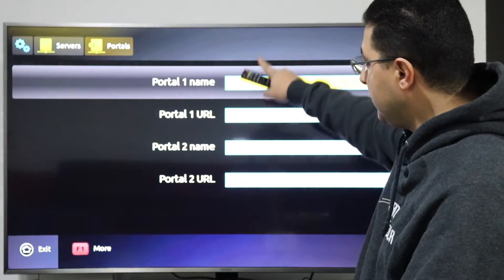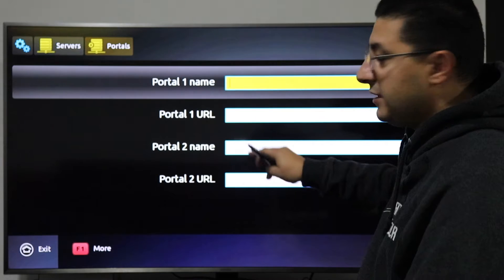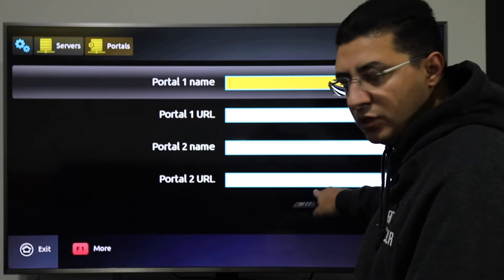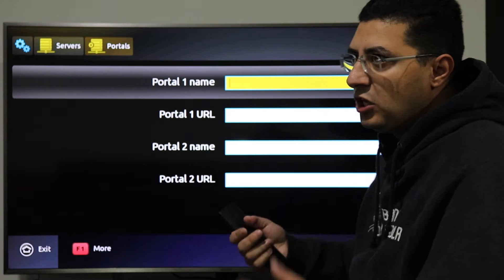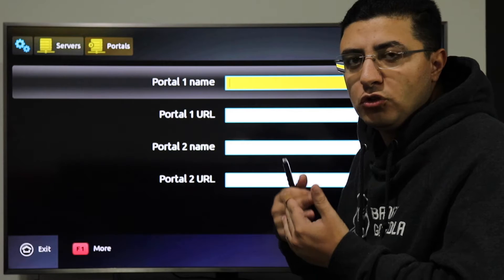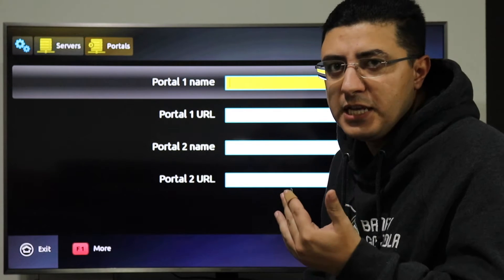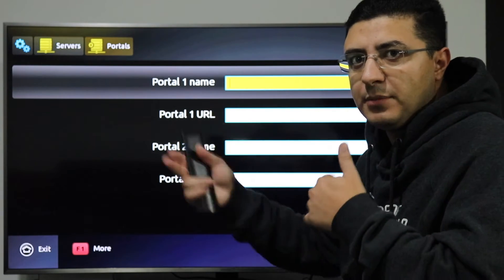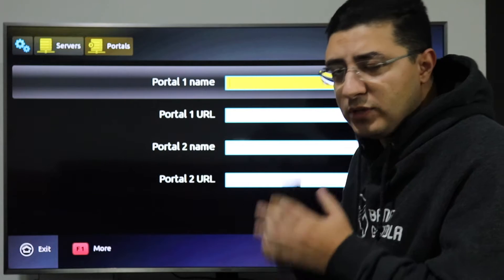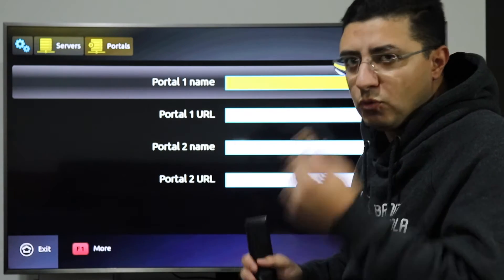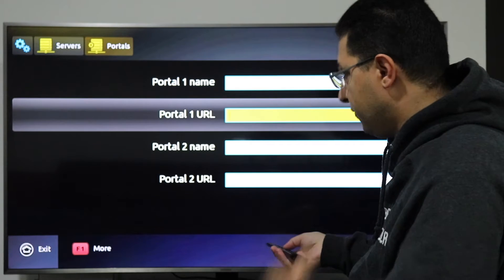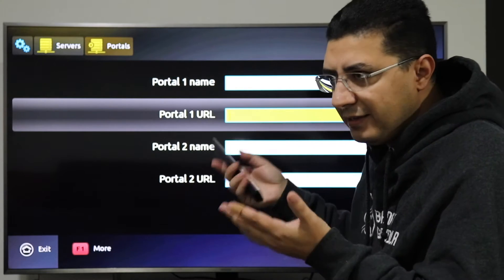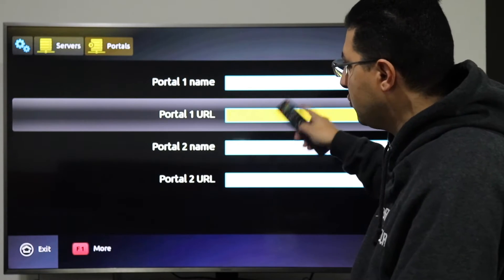You will see options for Portal 1 and Portal 2. The first line is for the name. If you have two different providers you want to use, you can add two portals and switch between them. For now, we just want to activate this box for one portal, so go directly to the Portal 1 URL field.